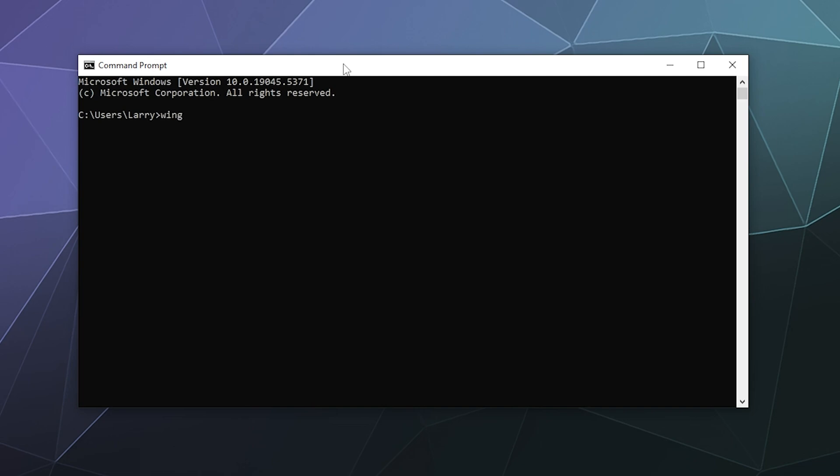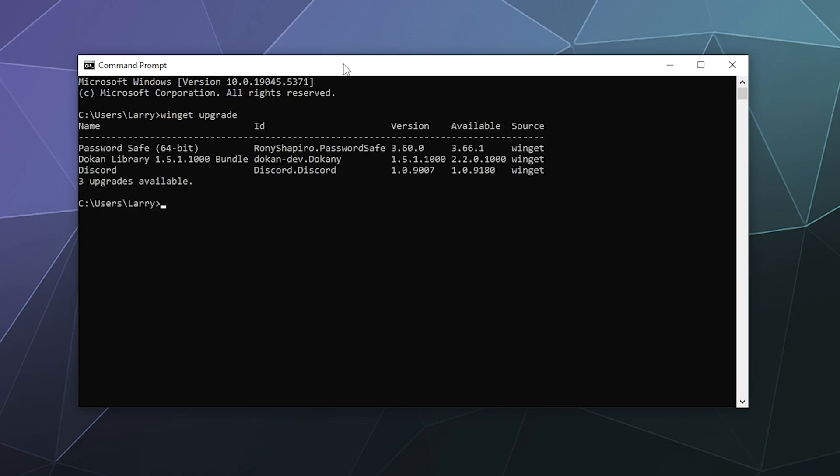So if I type in winget upgrade, it'll give me a little running list after it might prompt you the first time that you do it that need to be updated on your computer.